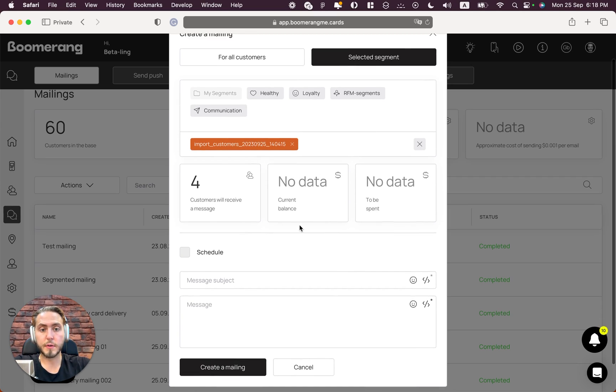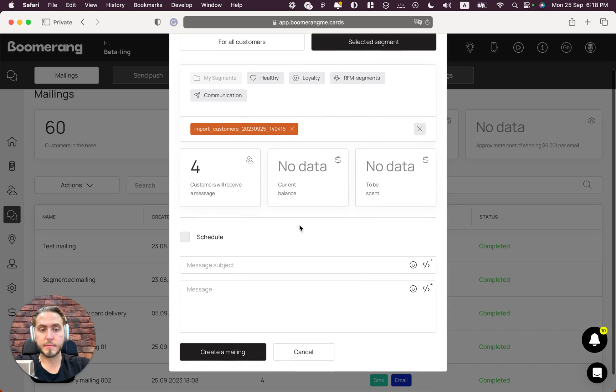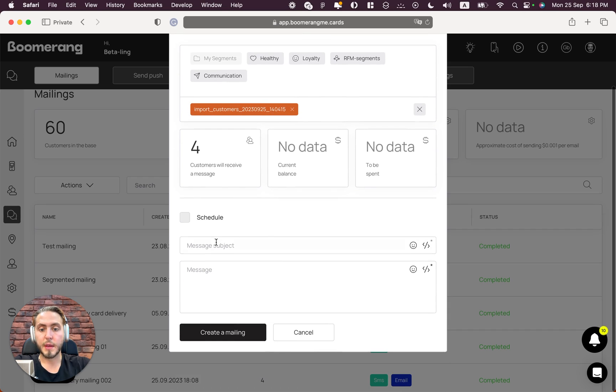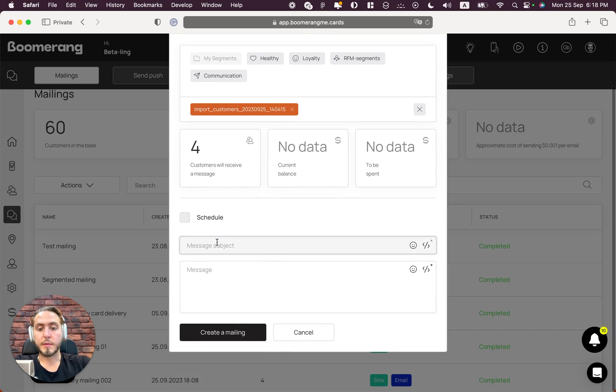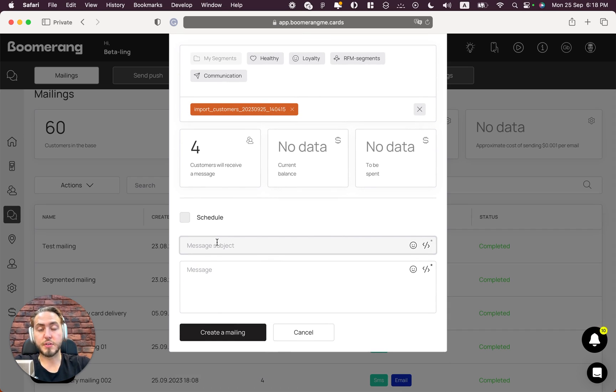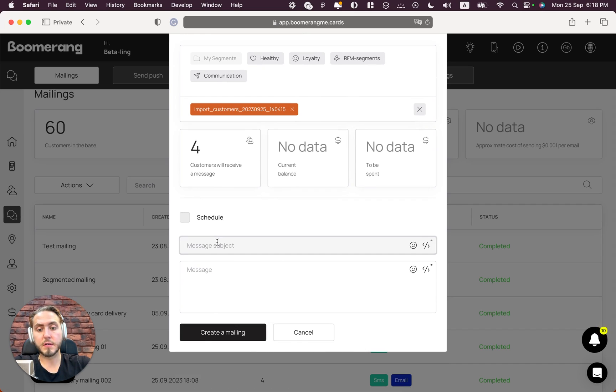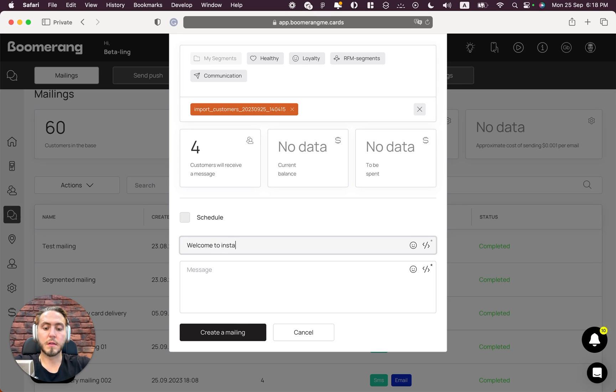Next, we need to fill the message subject for email delivery. In this case it can be something like 'Welcome to install your loyalty card.' Much better if you implement the brand name here, your brand name of course.